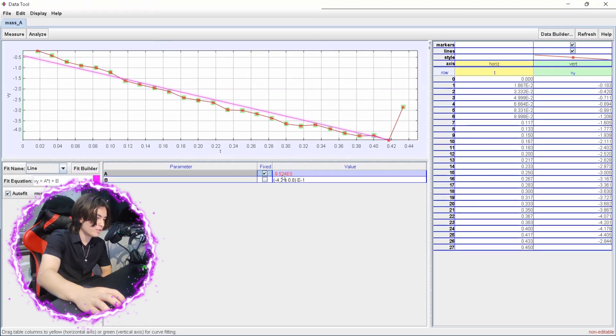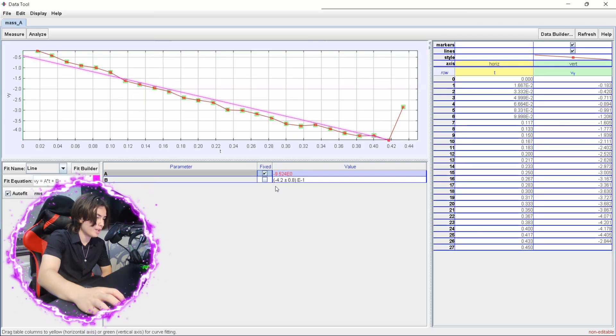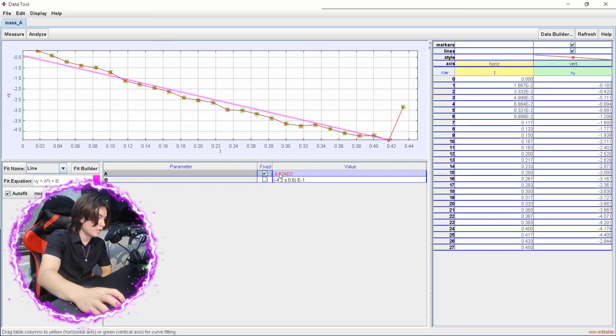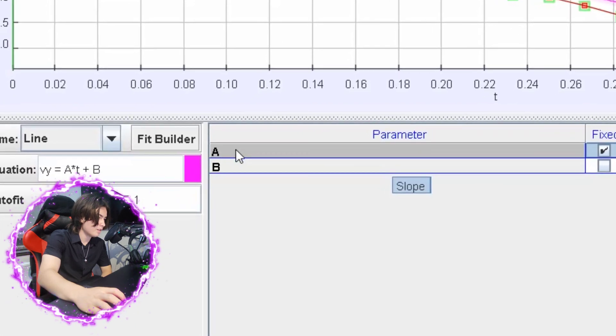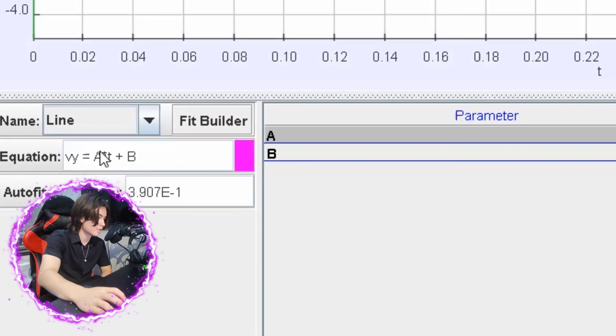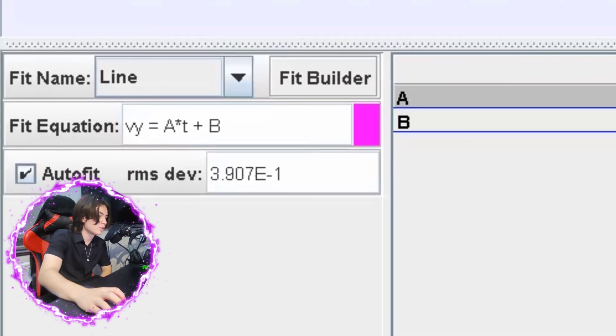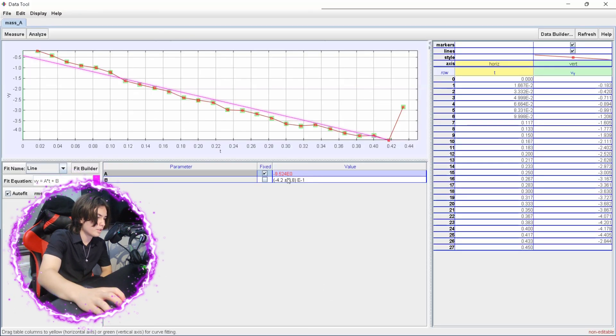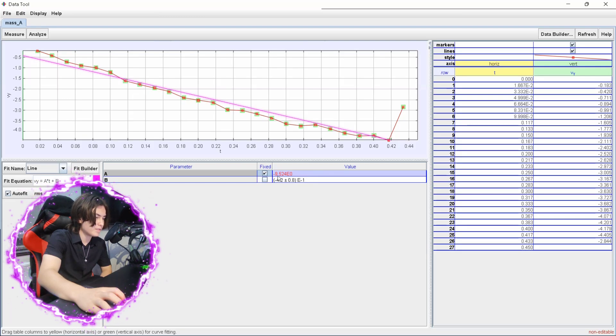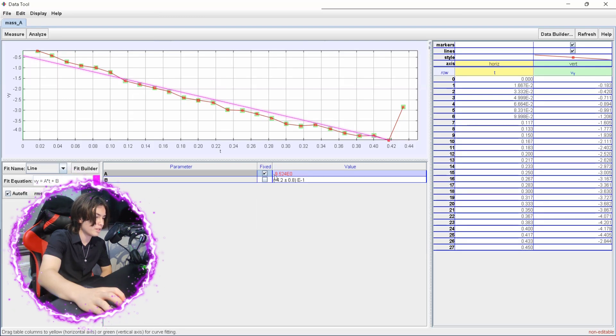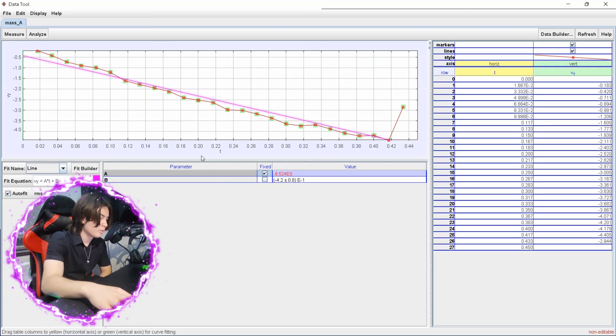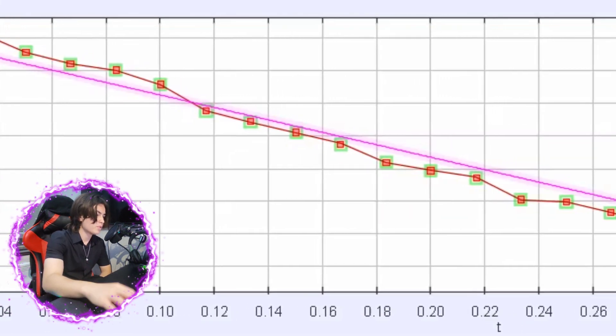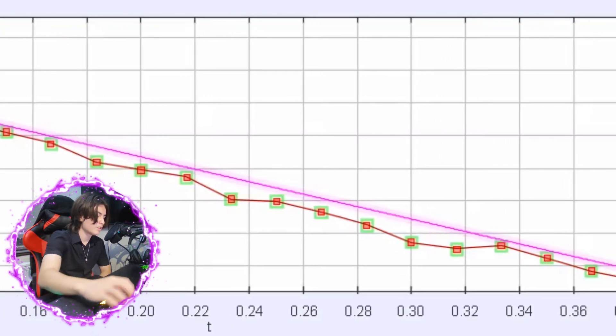Which is quite close to the actual true value. So the true value should be 9.81. And the reason this is our gradient value here is because the parameter a is gradient in this equation. So 9.52 is quite close. The reason why it's negative is because the ball is increasing downwards.